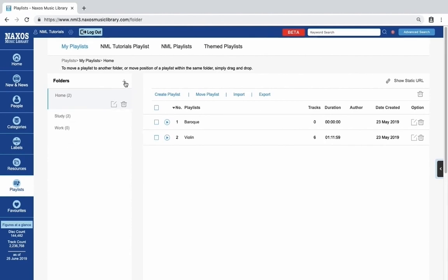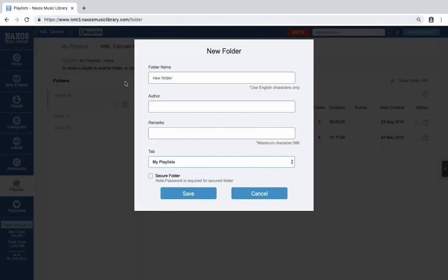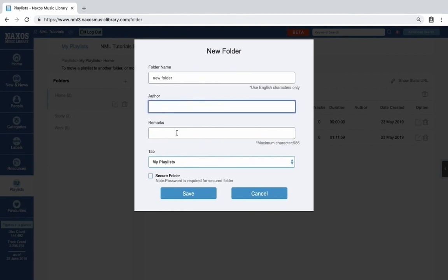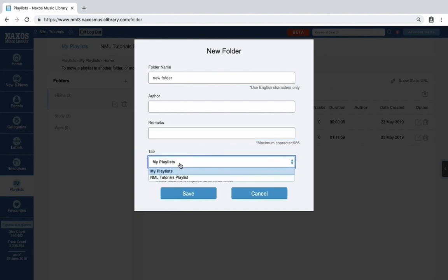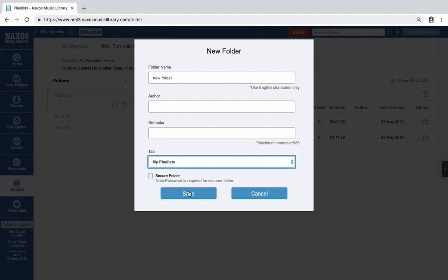Click the plus icon next to Folders to open the new folder dialog. Enter a name here, and if you like, an author and remarks. The tab list is available for institution administrators who can make shared playlists. Click Save to create the folder.